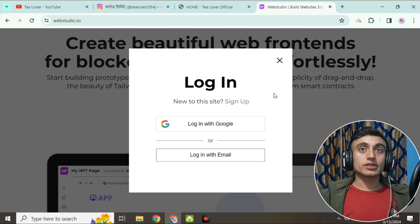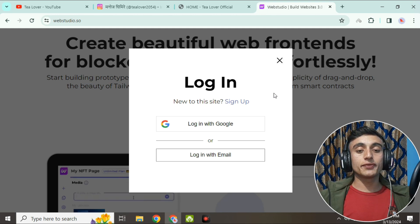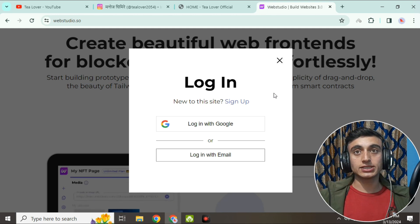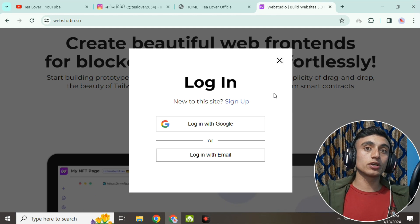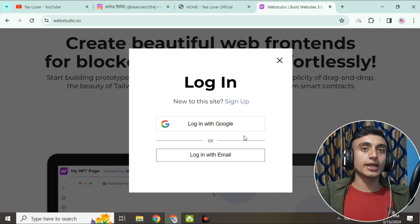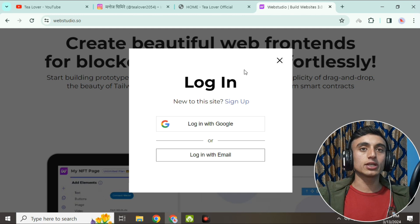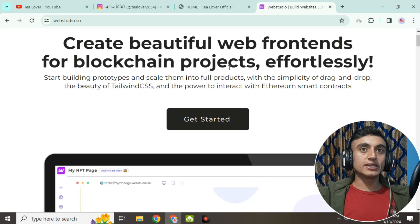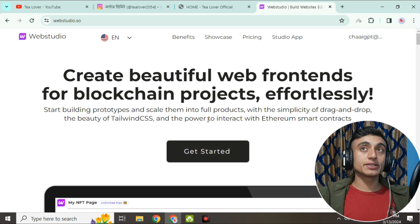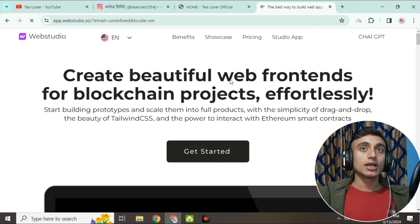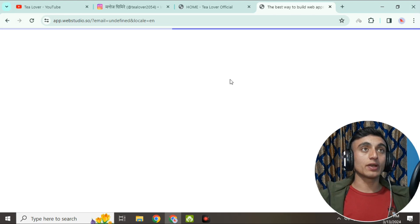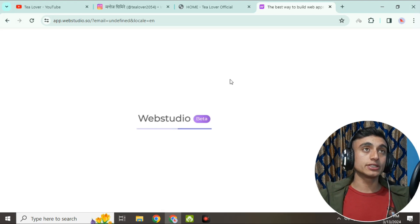Here you have to log into your account or sign up. If you have an account, go for login with email; if not, go for the sign-up option. I'm choosing 'Login with Google' because Google will automatically create the account and we don't have to verify the mail separately. Please sign in with your respective Gmail, and you'll be redirected to the dashboard.